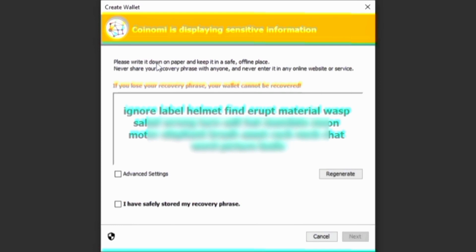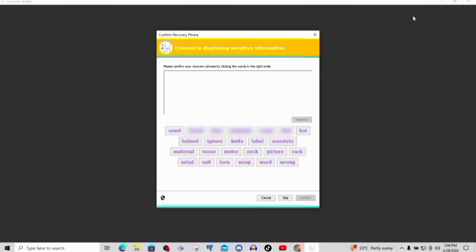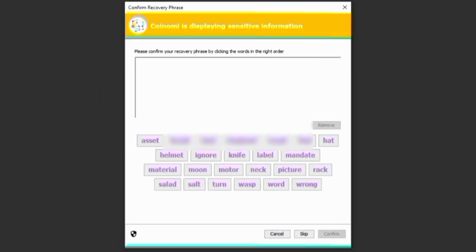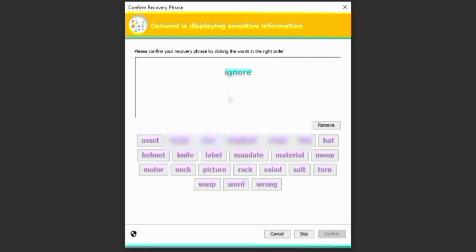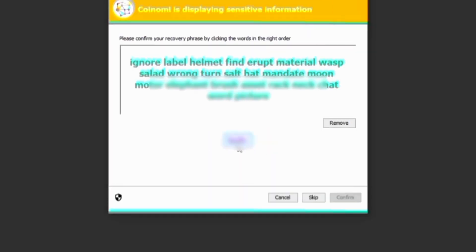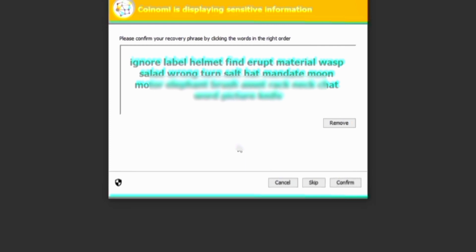Make sure you don't lose access to this phrase because if you do and anything happens to your wallet, you've automatically lost your money — you won't be able to recover your account if it gets deleted or your phone gets damaged or stolen. Now we're going to retype that secret phrase. They've given it to us, so we just need to click the words in the correct order. Once you're done, the confirm button will become active.